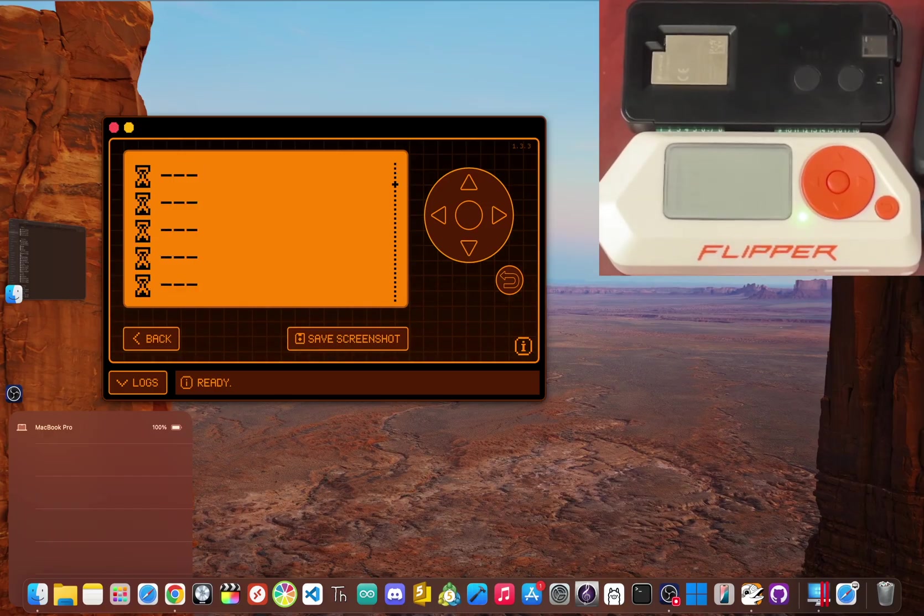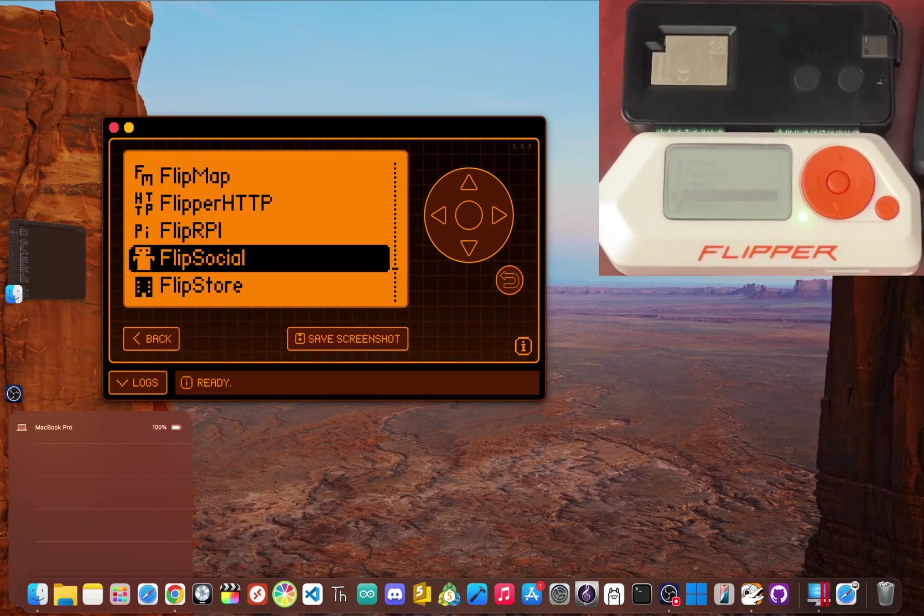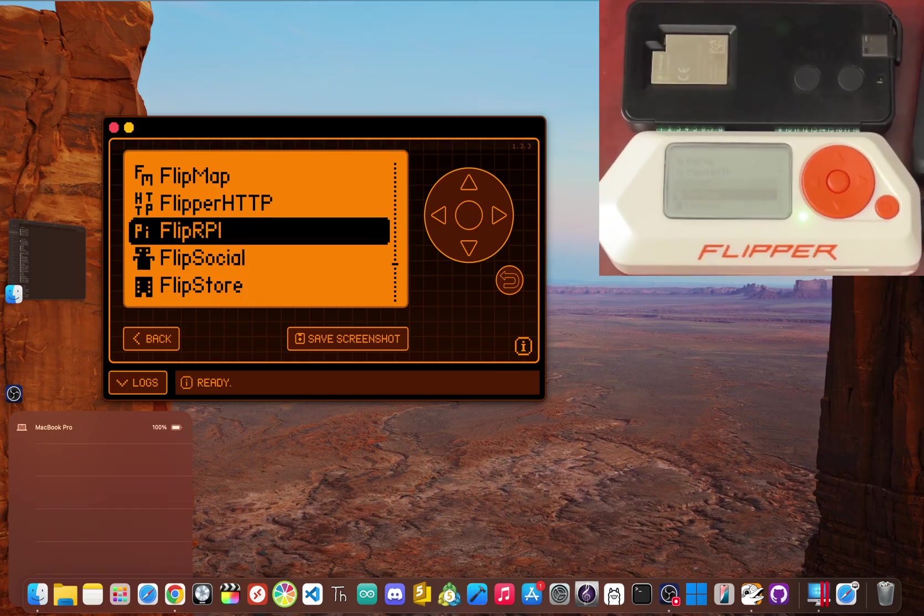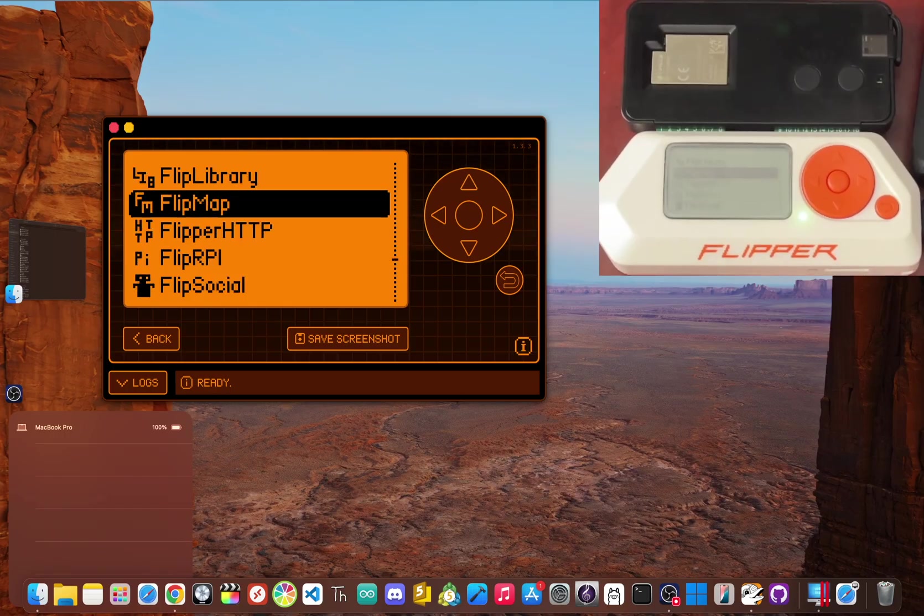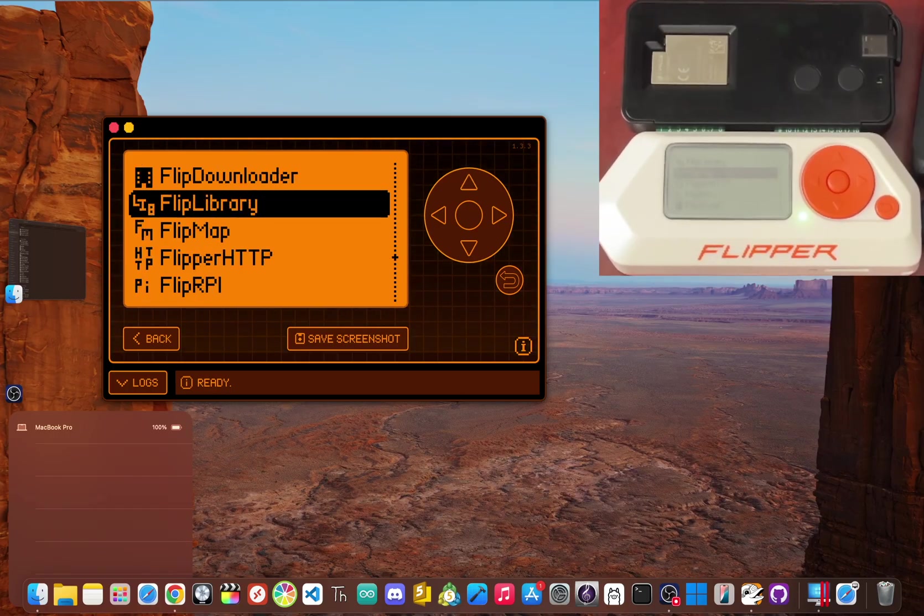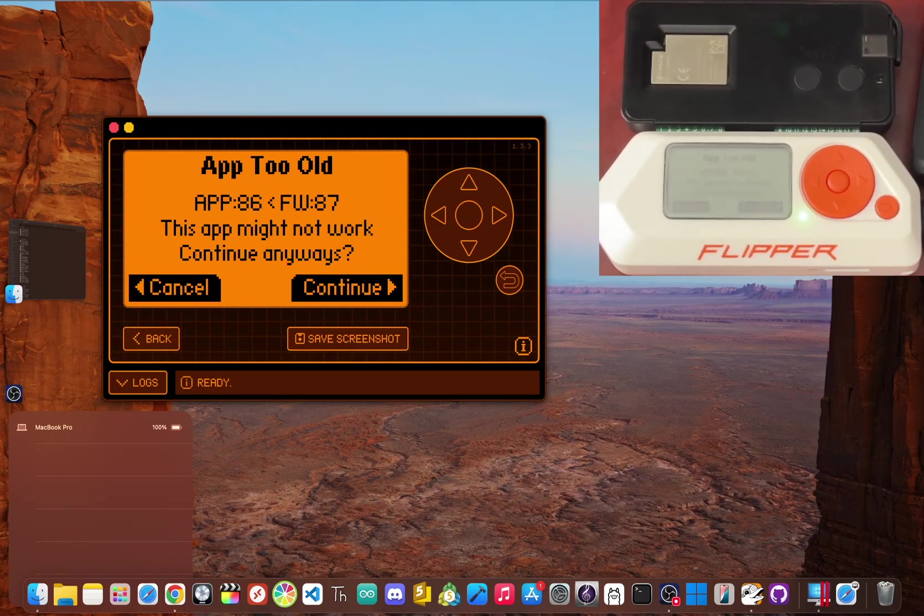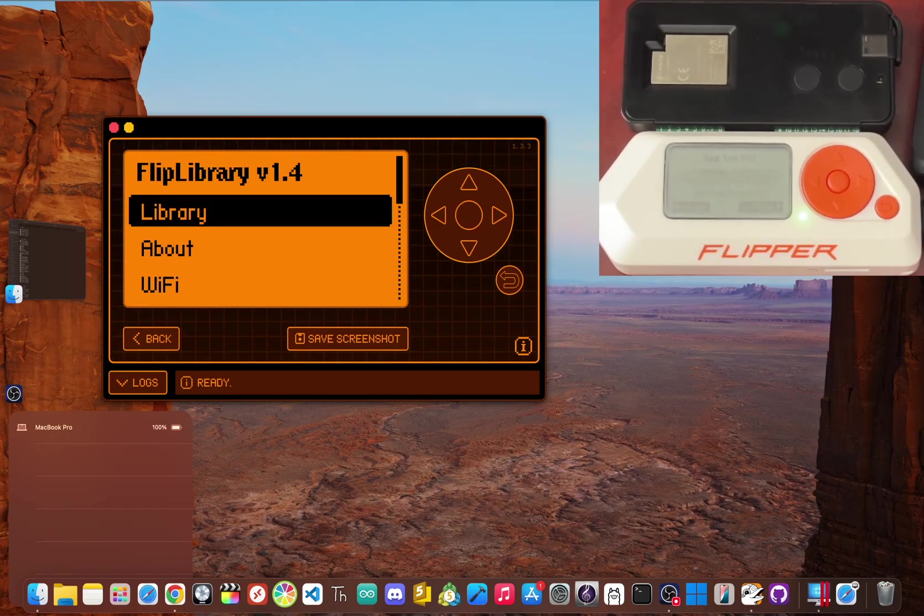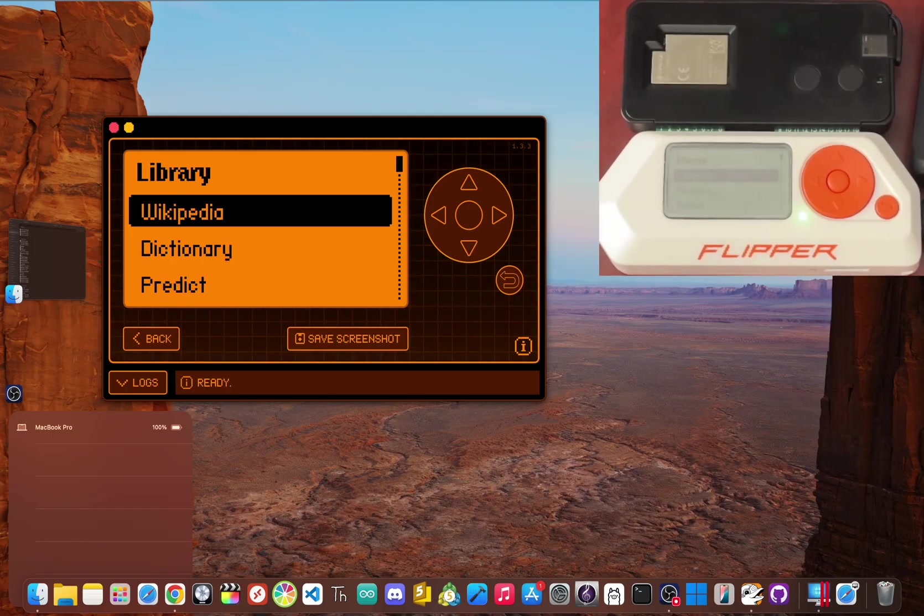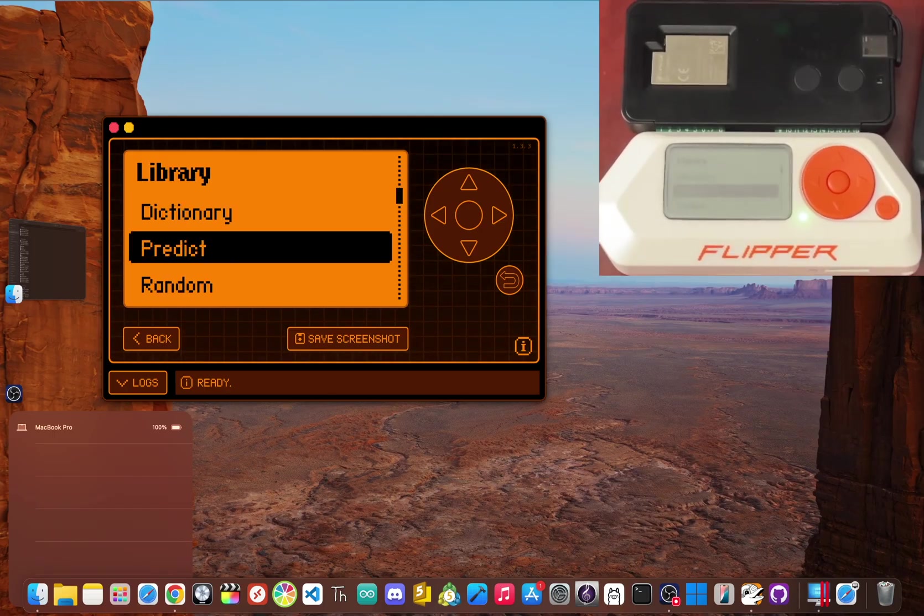If this just opened up a new world of potential for your flipper zero, do me a favor and hit that like button and subscribe for more flipper zero and the upcoming flipper one content.